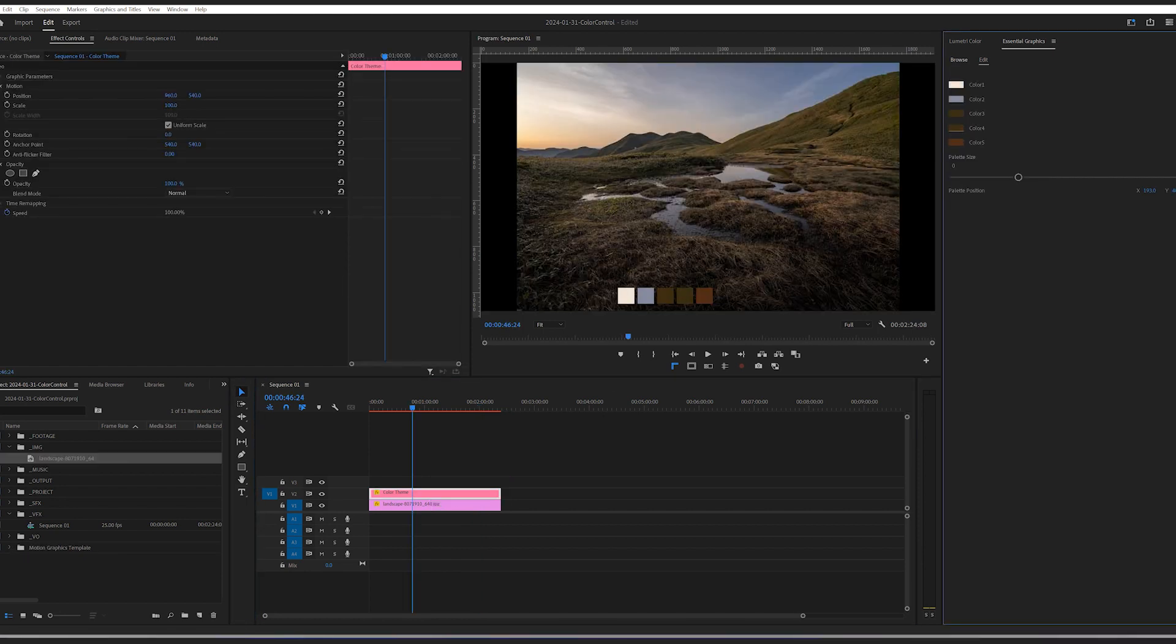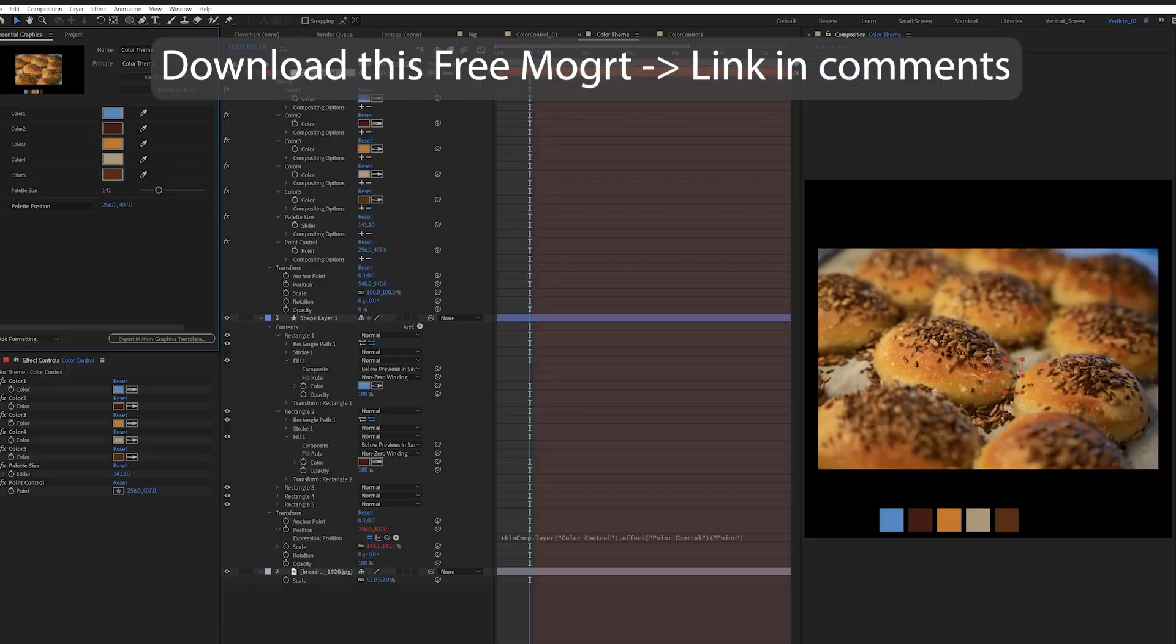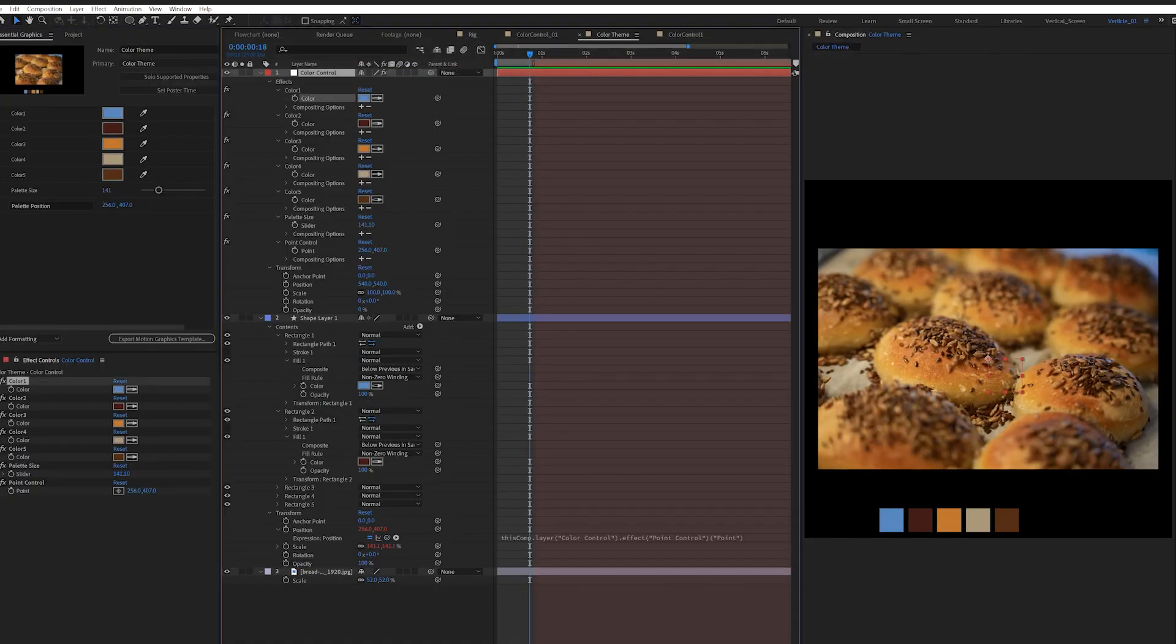This mogrt is available for free, link down below. Essentially, this is how to use color control in After Effects. And by extension, using it in Premiere Pro as well.